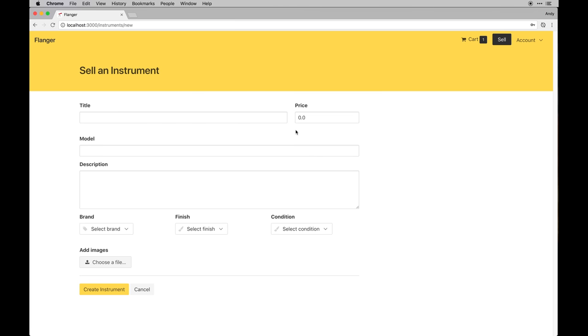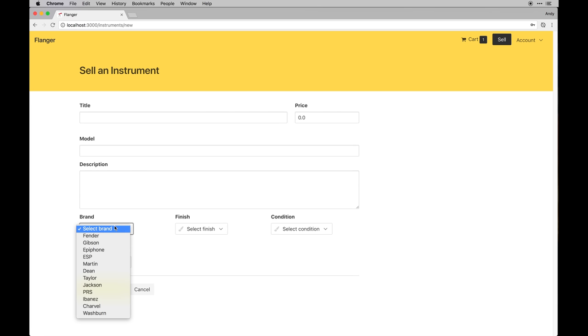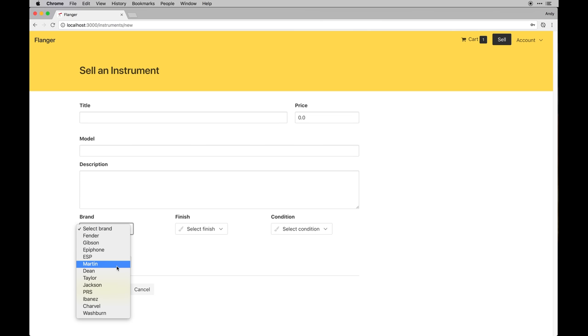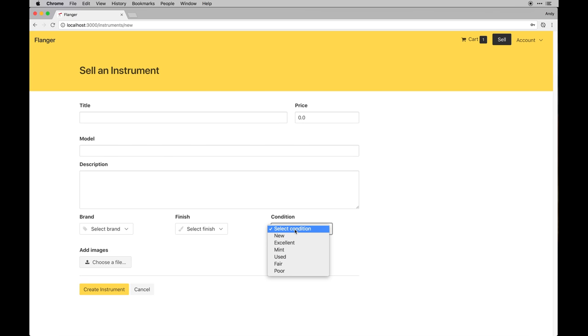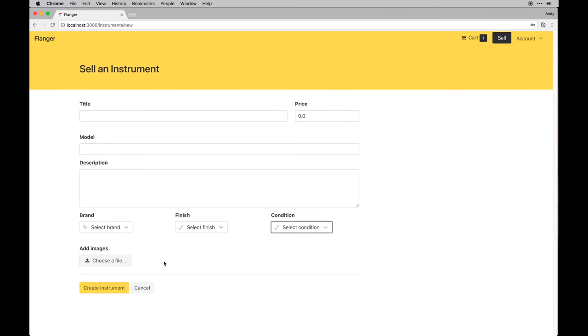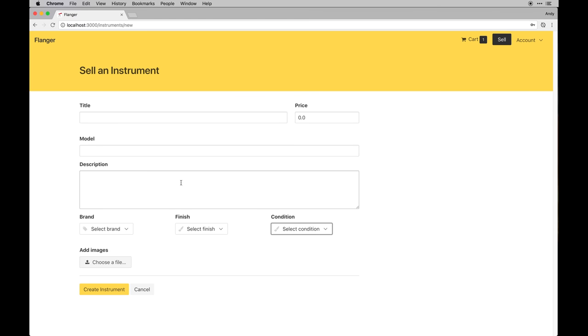You can append the title, price, model, description, select from a brand which we propagate these fields manually in our models, which I'll get into later in the series, and all the conditions. And of course, you can upload a file of the actual instrument you're selling.